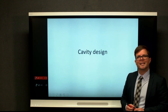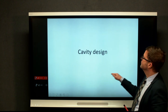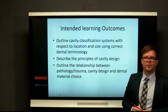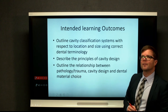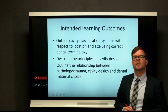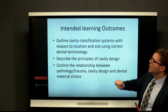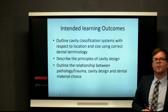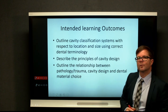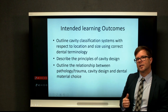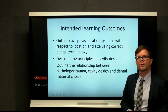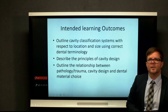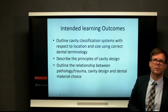Let's have a look at cavity design. The intended learning outcomes for this presentation are: one, outline the cavity classification systems that use location and size, using the correct dental terminology which you would have learnt in iOS — the correct tooth number, the correct tooth surface, and the characteristics or physical features of the teeth and tooth surfaces.